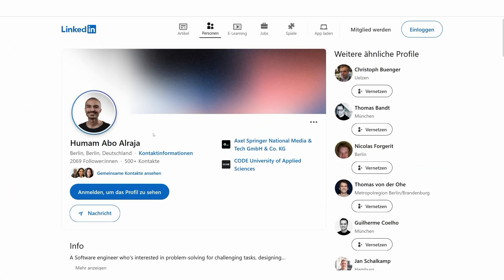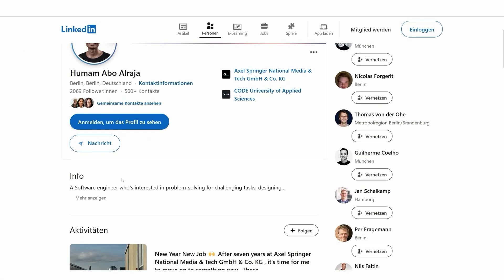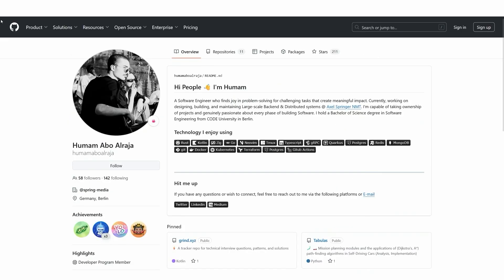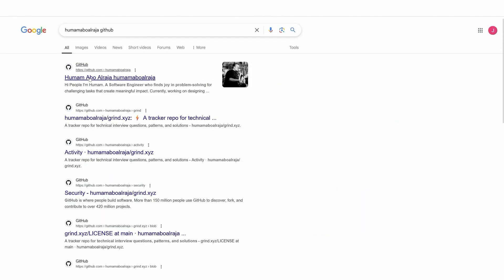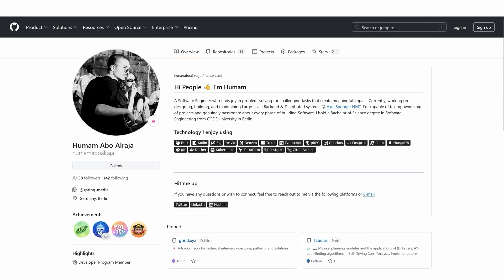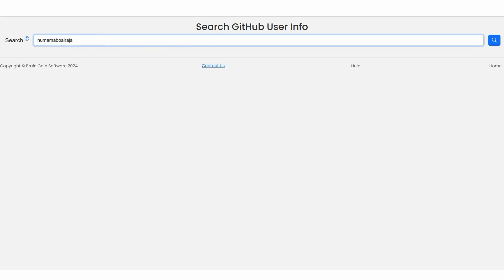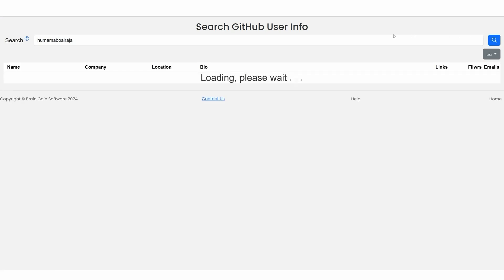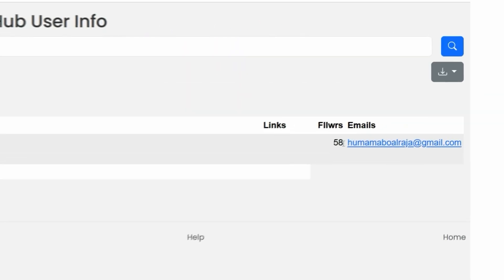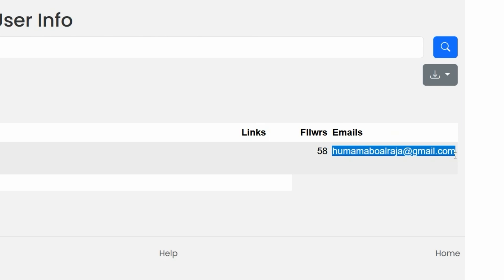We know this person is a software engineer, and I searched for them on GitHub — they do have a GitHub page with their profile picture. We copy the username they are using and paste it into a website (link in the description). We click search, and we're able to find their email address, which is the exact same email address we found earlier.